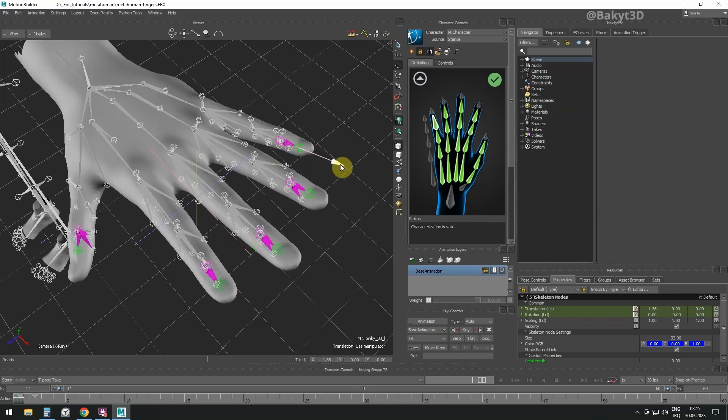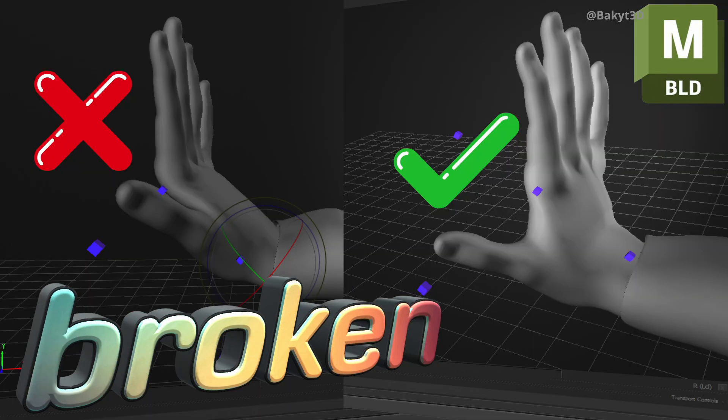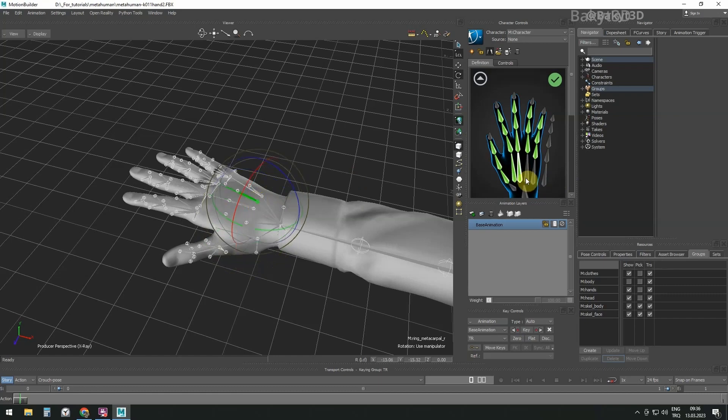To follow this tutorial, you need to make adjustments to the skeletal system. Tutorials titled Better Finger Management and Easy Fix for Broken Fingers, links are in the description, explain how to do that.